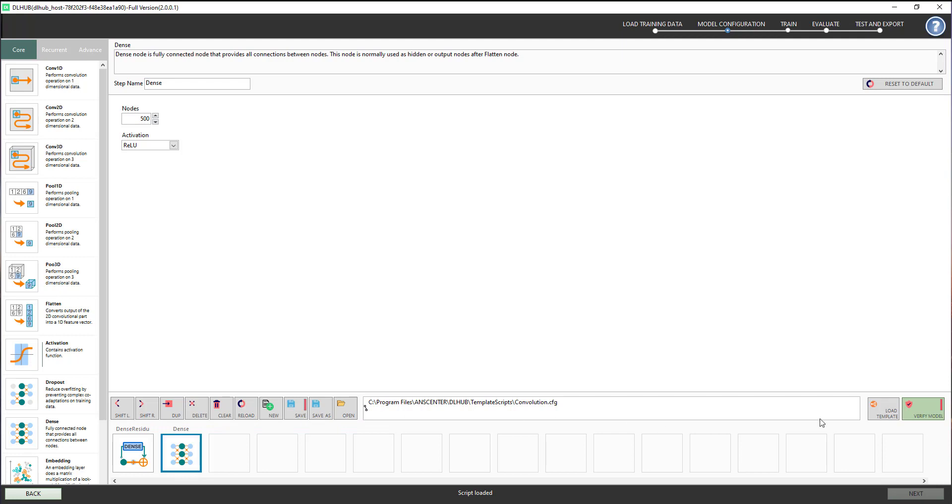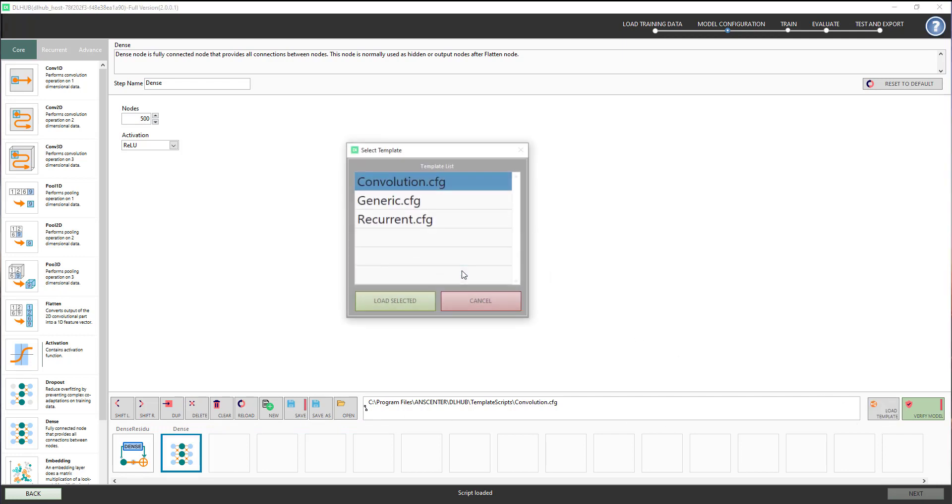When you click on Load Template, we provide different deep learning templates so inexperienced users can use them without building the modules from scratch.